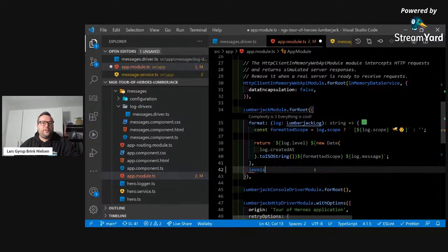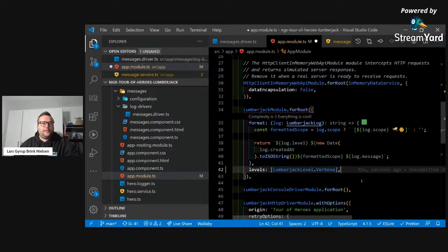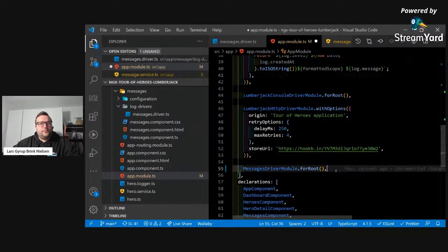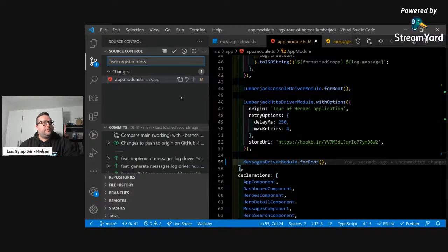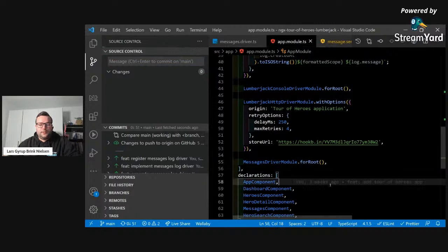If you want everything in production as well, you should use lumberjack level verbose — this will enable all logs at all levels both in production and development mode. But the idea is you're not going to need debug and trace in production. So let's just use the default configuration. Now we will register messages log driver and the code should be done. It will be exciting to see if we can output those logs to the messages component.